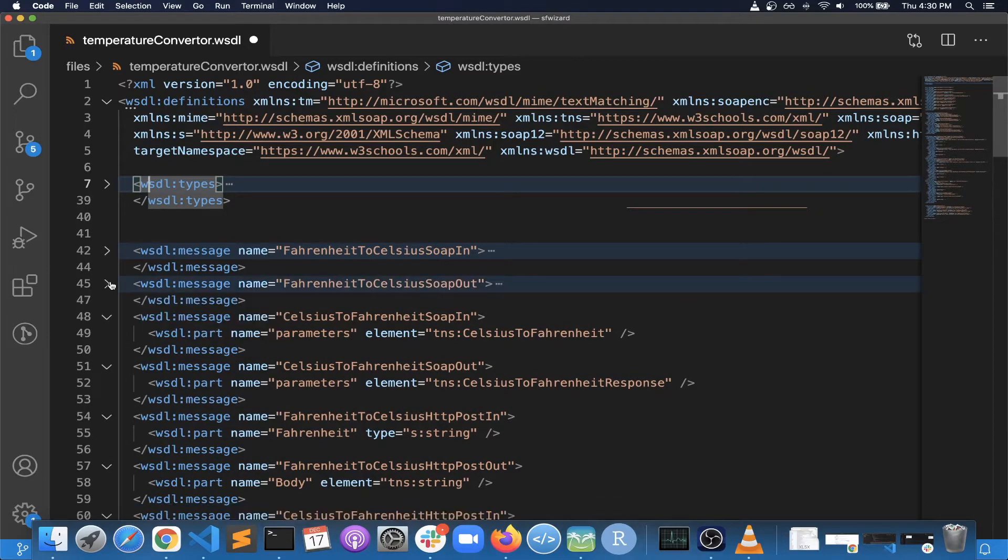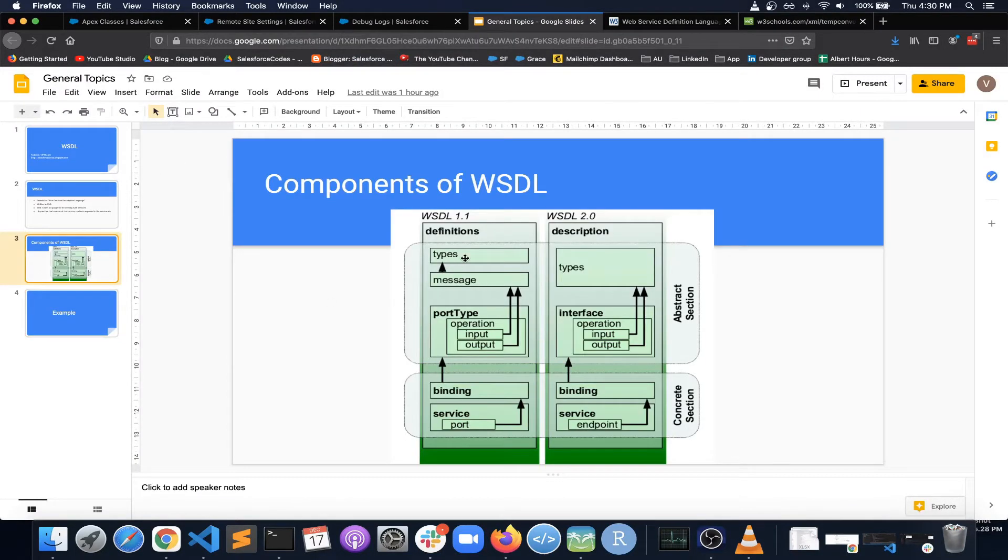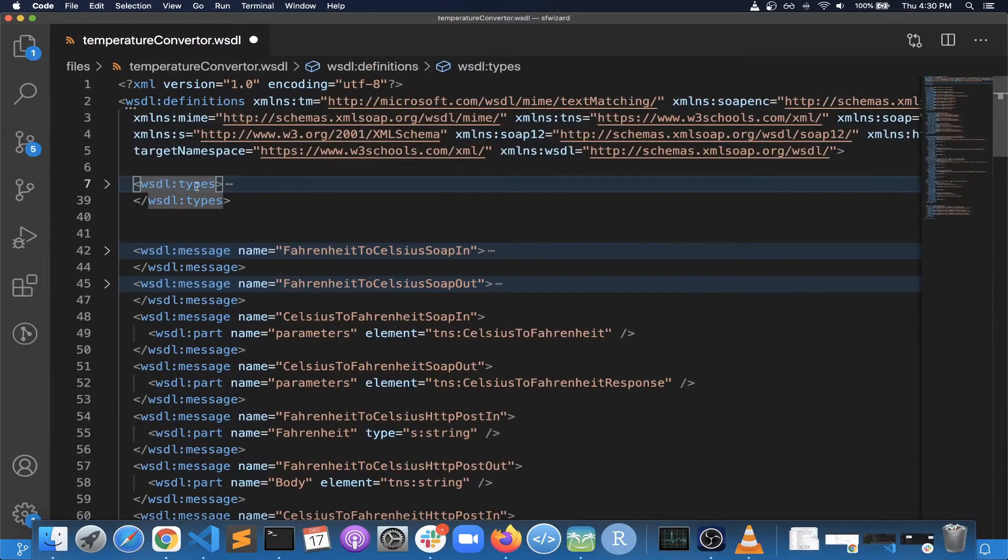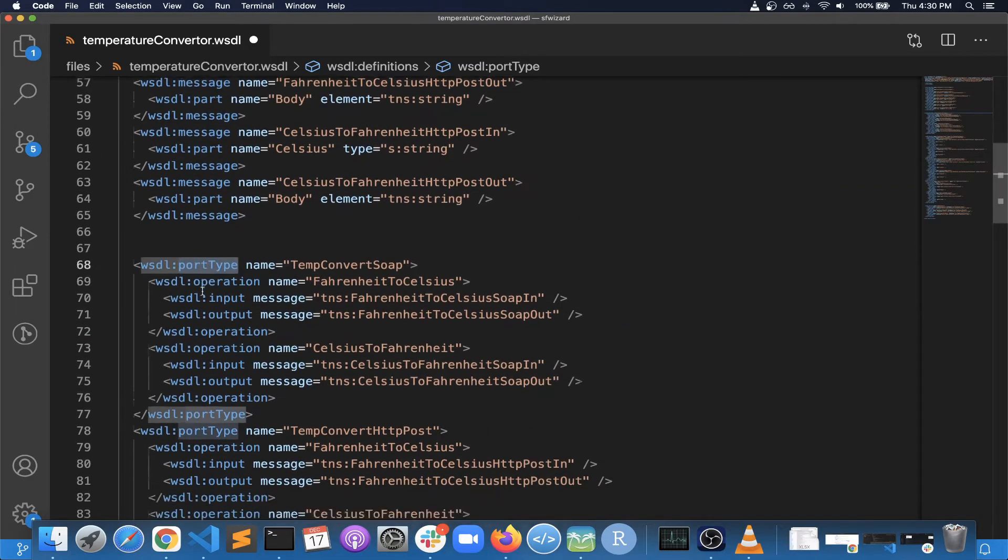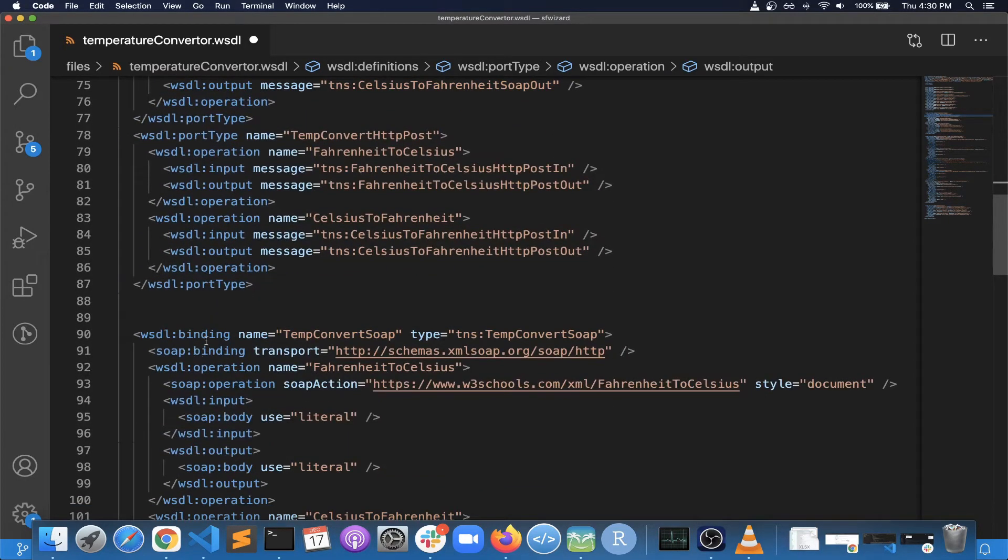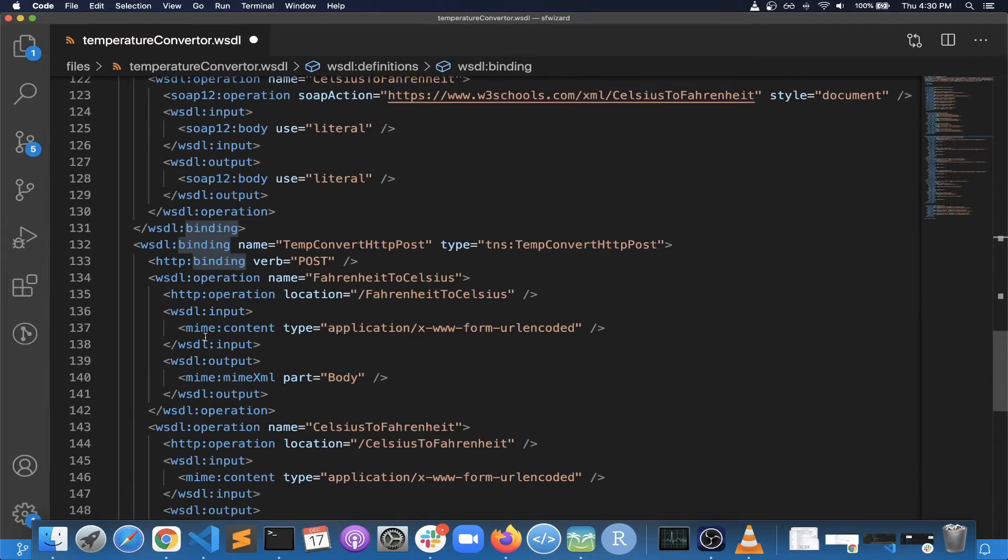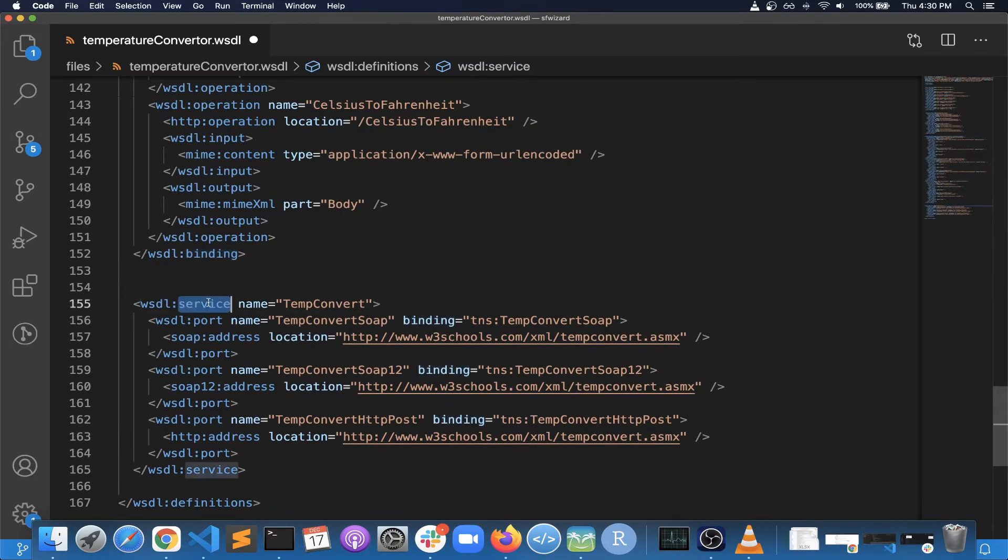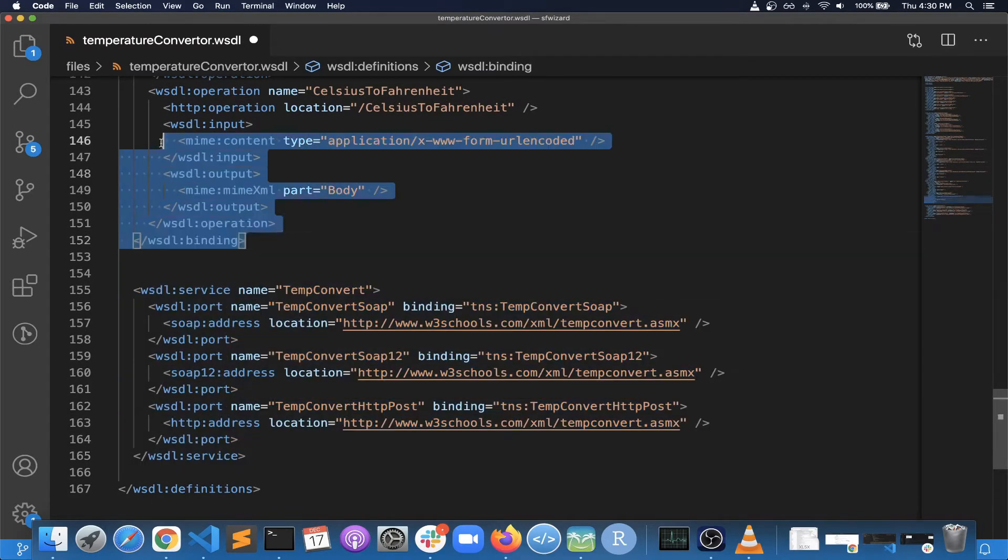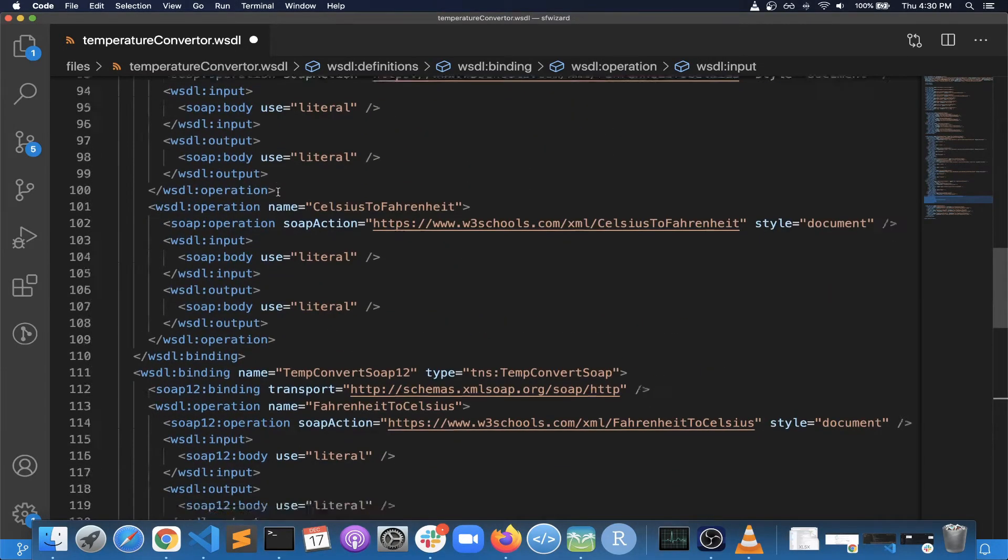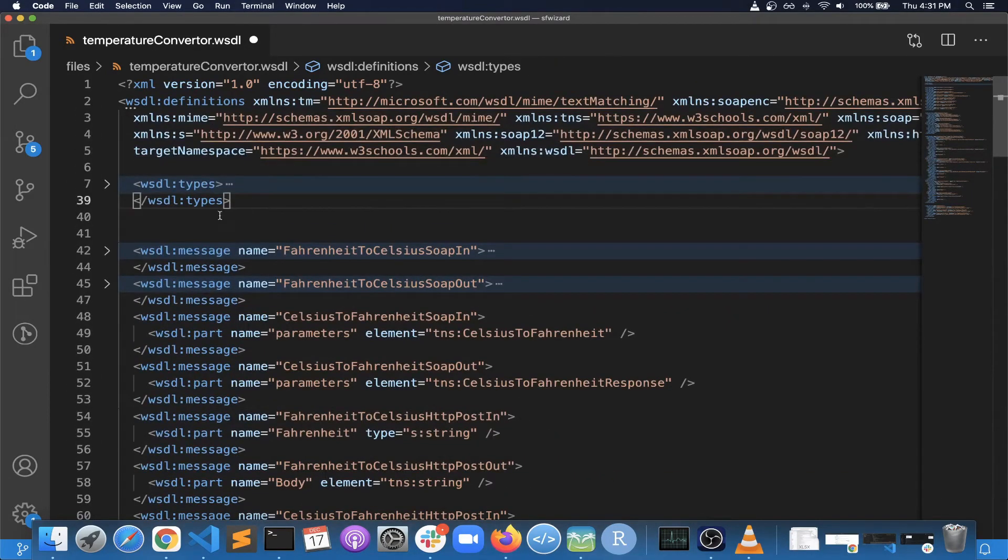So let me collapse some of these sections. In the example or in the slide you saw that there is types, messages, port types, bindings, and services. So you can find the same sections here: types, then messages, then port type inside that there are operations with different inputs and outputs, and then there are bindings. And then there can be more than one binding in an actual WSDL, and then these bindings will be used inside a service, and inside service there are ports again. So this is the concrete section of the WSDL, and the section above this is the abstract section.